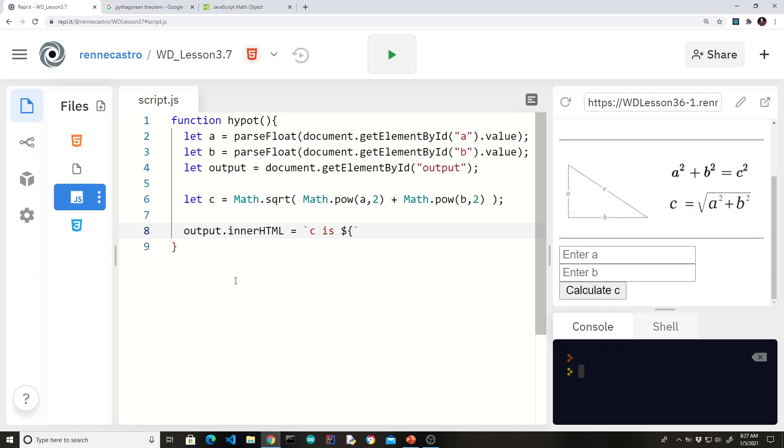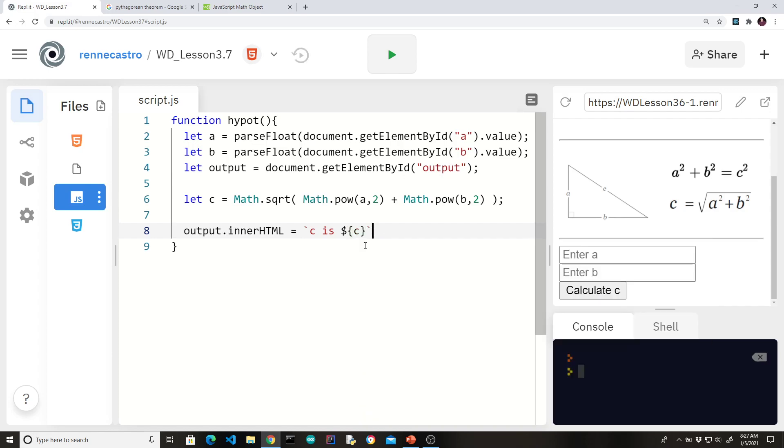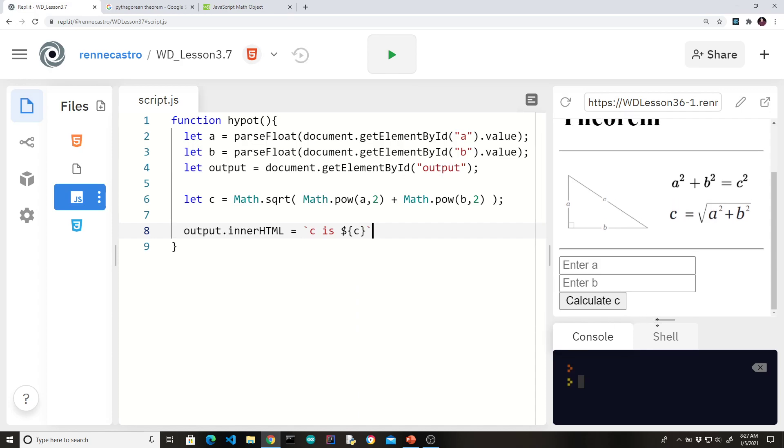You'll notice that automatically turns a different color, letting you know that this is not part of the string. I'm doing something different here. And all we're going to do is we're going to stick in the value of C. All right, so let's give it a whirl. Let's see what happens.